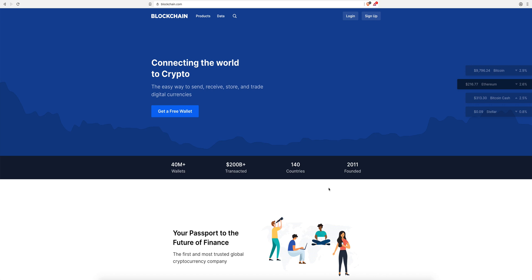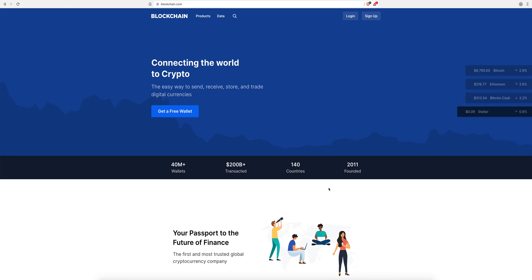Lately I've seen a lot of interest in Bitcoin, blockchain, and cryptocurrency in general. So I've decided to make a series of tutorials giving the basic information that you need when you start with Bitcoin, blockchain, and cryptocurrencies in general.